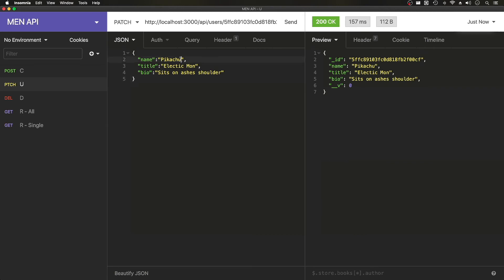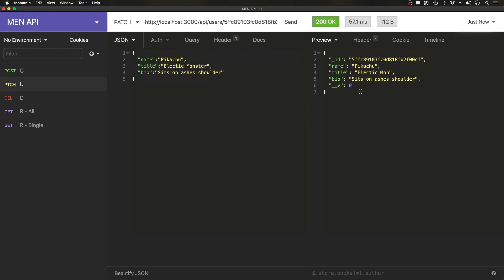That's updated. And let's do Pikachu or monster. It's updated, but it sent us only the data of when it first created it.